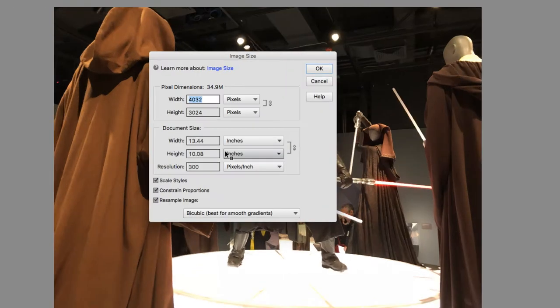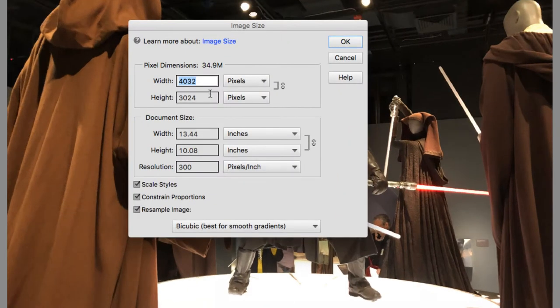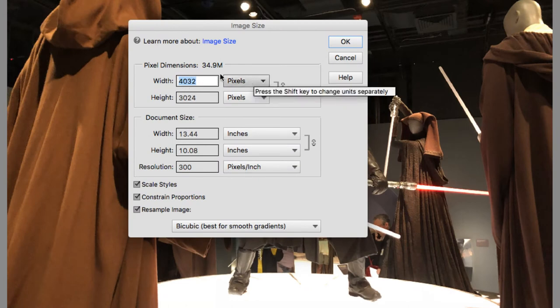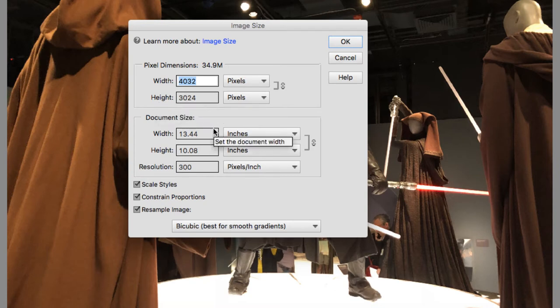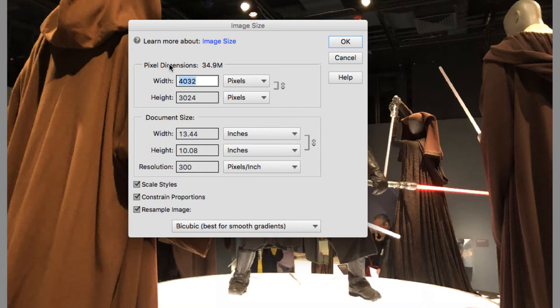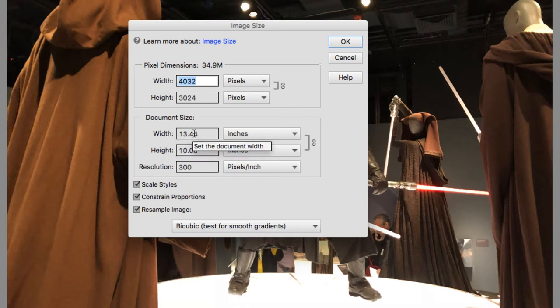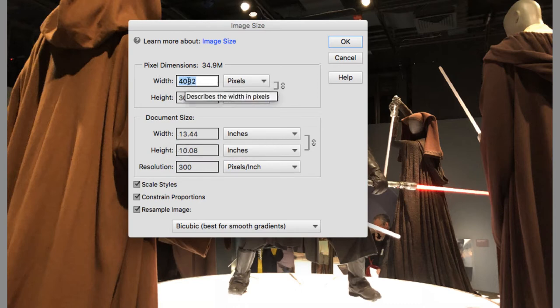So let's look at the dimensions here of this image. This image is made of 4,032 pixels wide by 3,024 pixels high. This is telling us how large this file is. This is how many pixels make it up, but the size of pixels can be different.